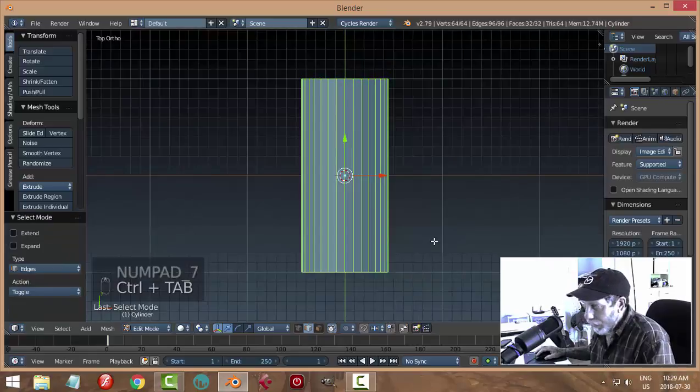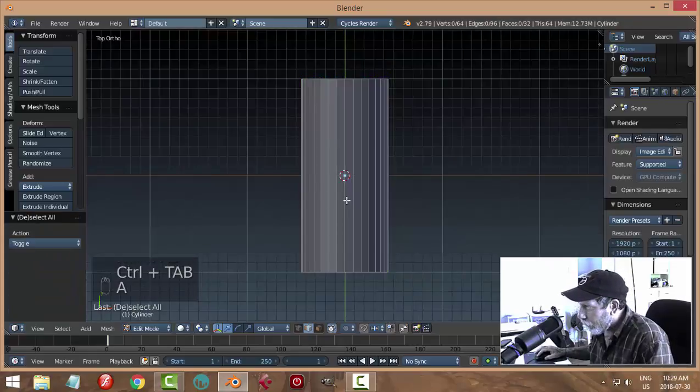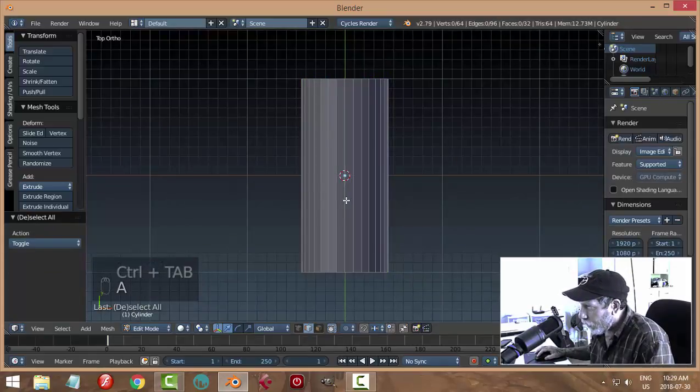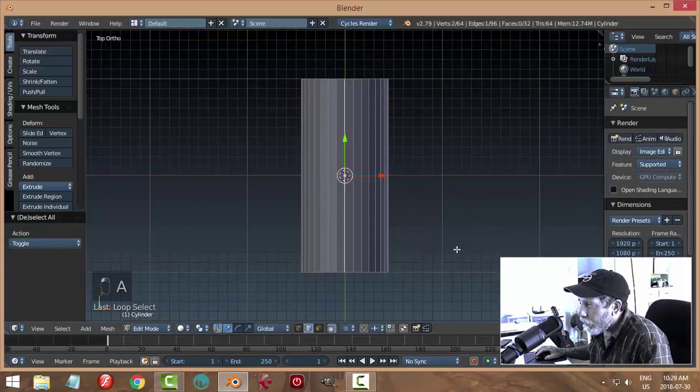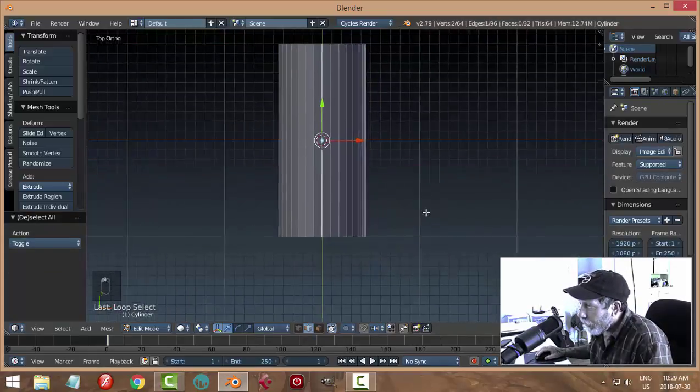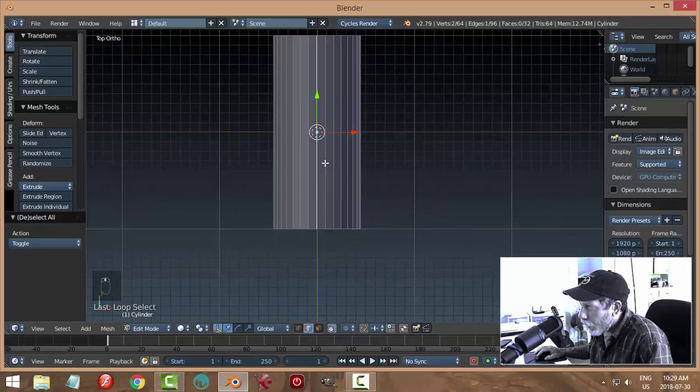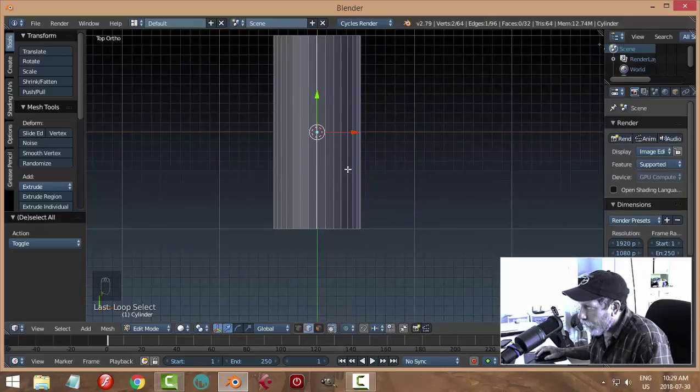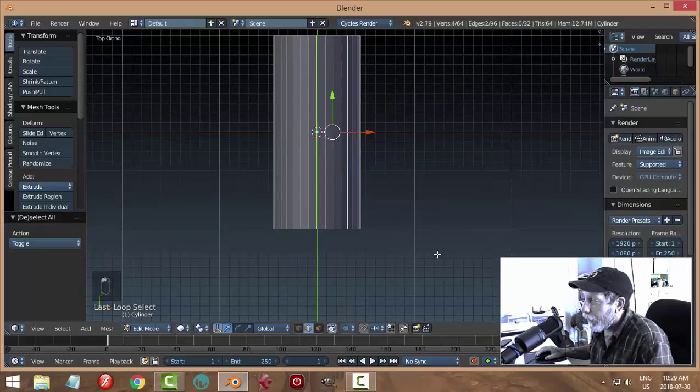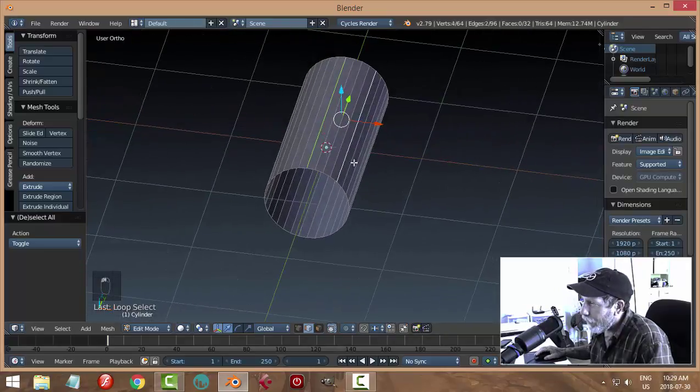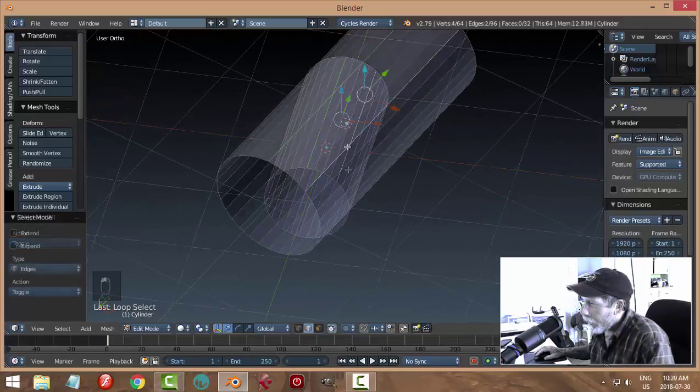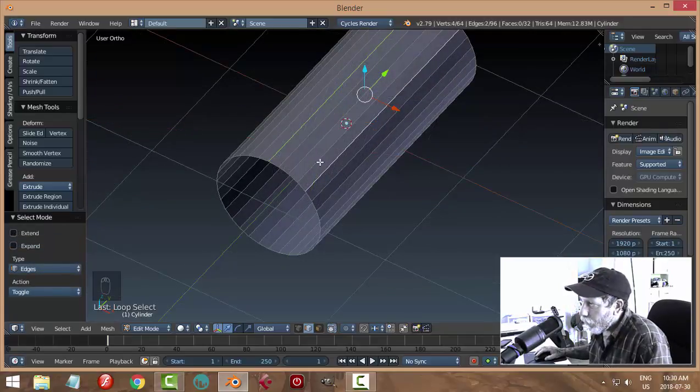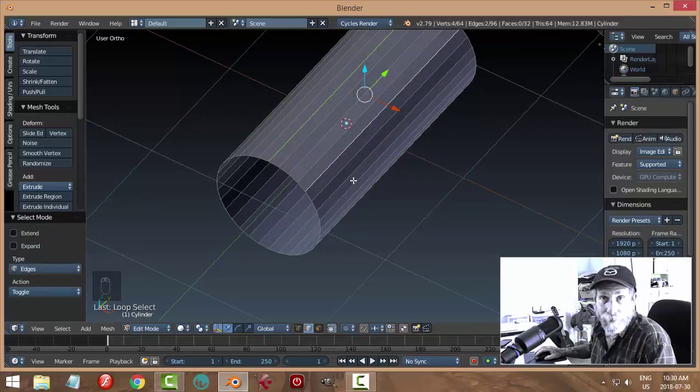In edge selection I'm going to shift alt and click that edge, then I'm going to skip some edges. I'm going to go one, two, three, and on the fourth one I'm going to click again so I have this section. I want to save that section and get rid of all the rest of it.